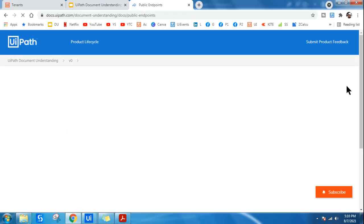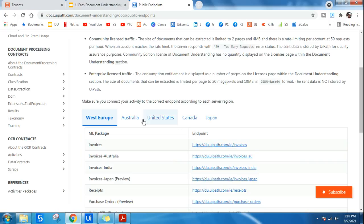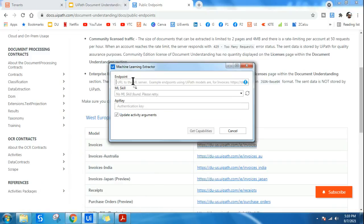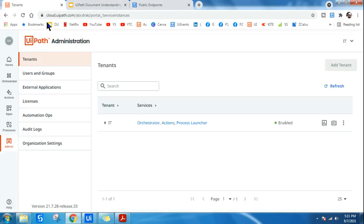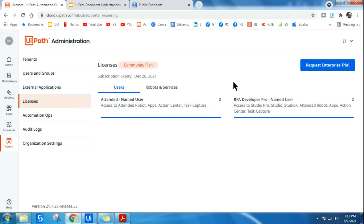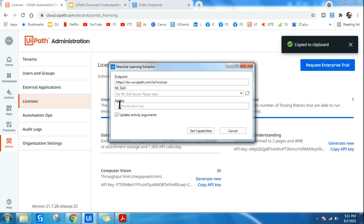To get the endpoint, simply search in Google for 'public endpoint UiPath docs' — you'll get a link for the endpoints. Copy the endpoint URL. This invoice appears to be US-based, so I'll go with the United States option. Depending on the invoice type and which country it belongs to, choose your own option. Paste the endpoint in Studio. For the API key, go to cloud.uipath.com, click Admin, click Licenses, click Robot and Services, and copy the API key. Paste it and click Get Capabilities.